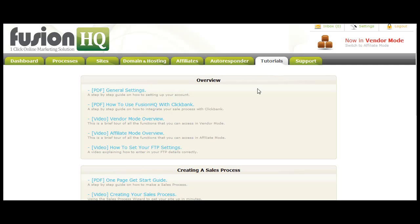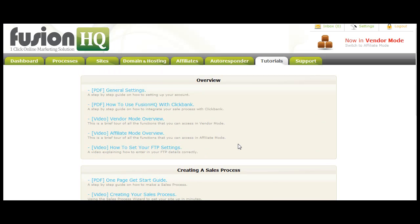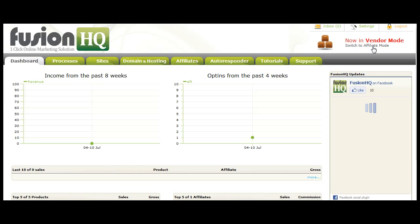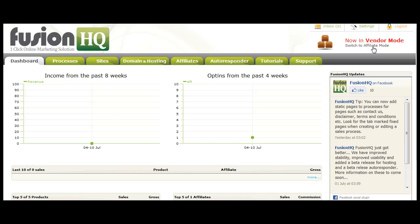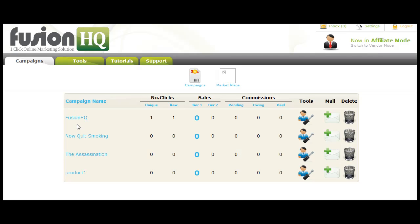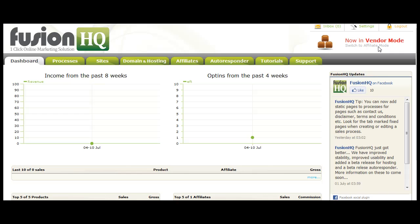We've also expanded our tutorial section now, so we have additional tutorials to help you understand the whole system far better. And for those of you who haven't seen yet, we also have the switch to affiliate mode. So if you're using Fusion as an affiliate or you wish to promote another Fusion member's product, then you just simply switch to affiliate mode, and then you can see which campaigns you're currently promoting, the sales, the commissions, etc. And you can go into marketplace to find products to promote, and we can just switch back to vendor mode. So hopefully that's been a useful update for you of the new features. I hope you have fun playing around and keep an eye out for the next lot of updates within Fusion HQ.